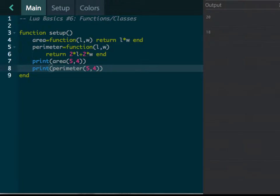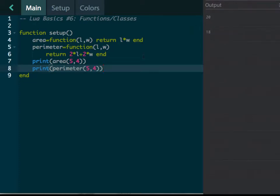We've put the math in here on line six where it says return two times the length plus two times the width, right? Is that how we find the perimeter of a rectangle? And there it is, it spits it out for us over here on the right side, really pretty handy.